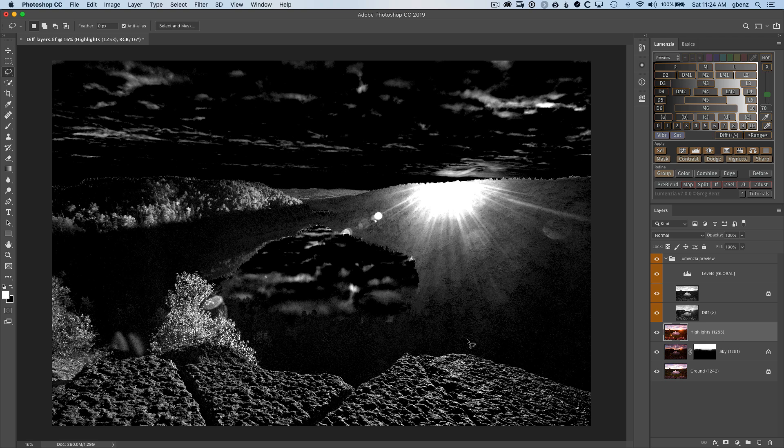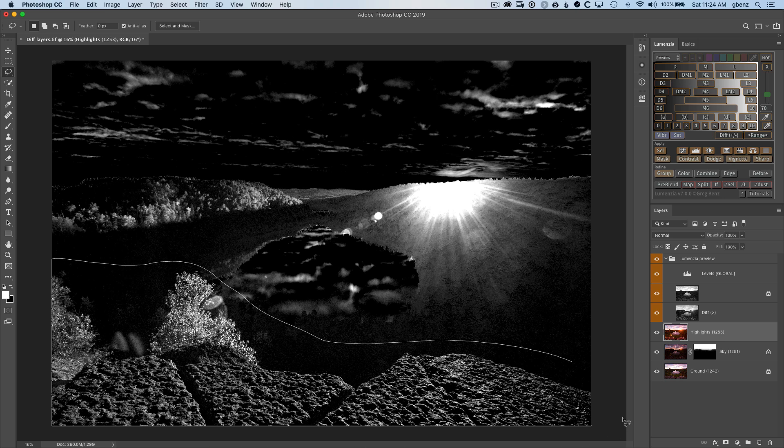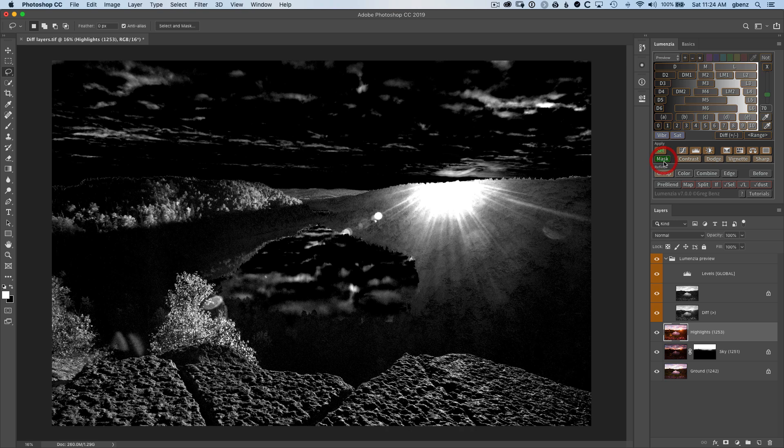Clicking L for a lasso, I can tell Lumenza which part of this mask we want to use. I don't have to be too precise, Lumenza is going to go ahead and feather this for us, but then go ahead and click on mask to apply it to our top brighter exposure.